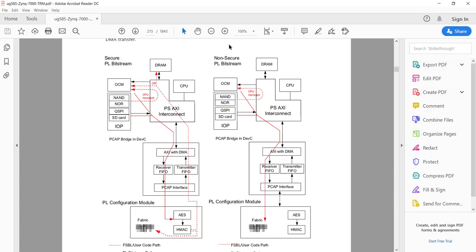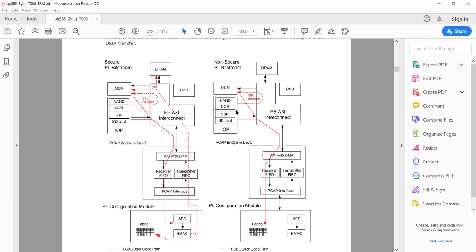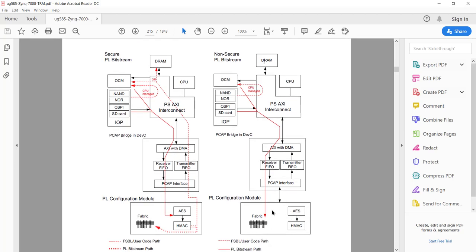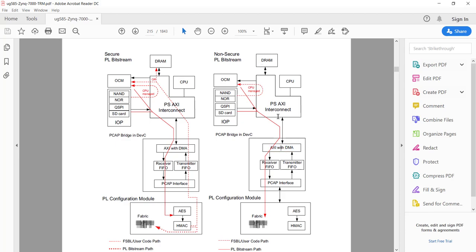Using this PCAP bridge, you can read a bitstream from memory — either OCM (on-chip memory), the internal RAM, or off-chip memory like DDR. We are going to use the DRAM memory. Initially, from the SD card we will transfer the partial bitstream to the external DDR memory, and from DDR we will use the PCAP interface to transfer it to the PL — the FPGA fabric — and reconfigure it. Internally, PCAP has a DMA controller that handles this transfer.